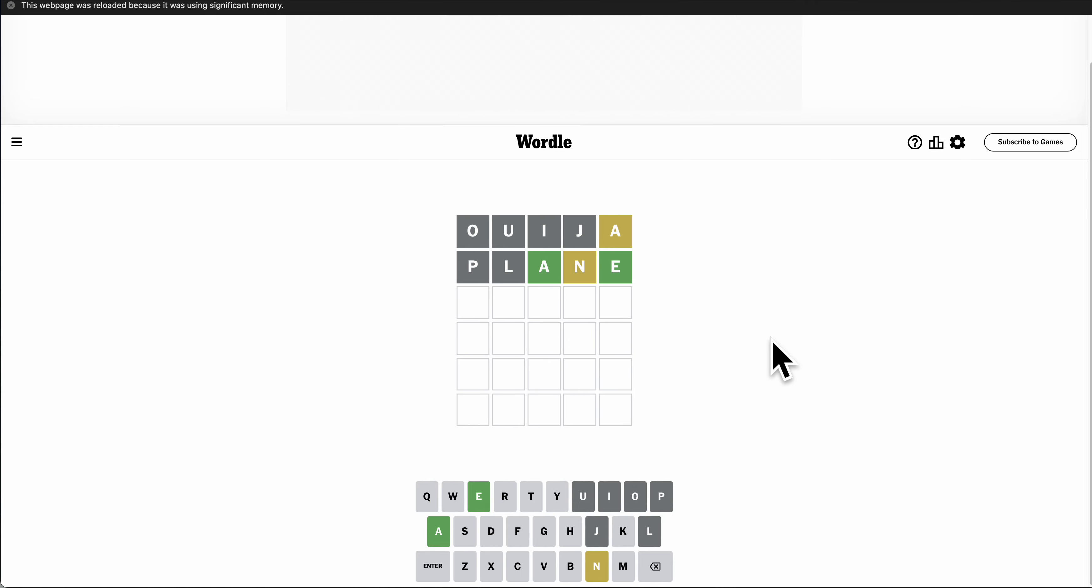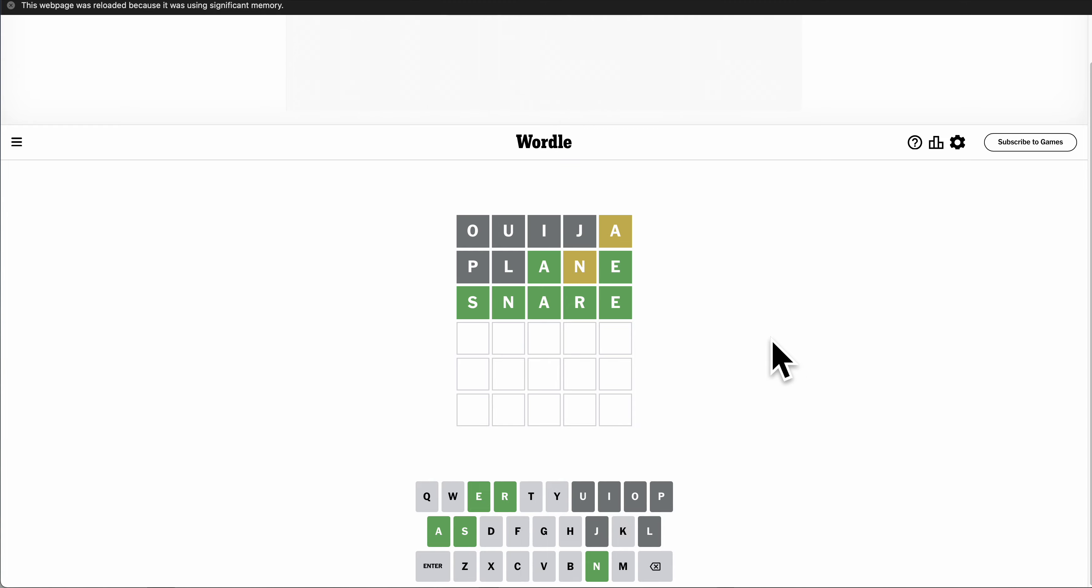I'll accept that must contain an N. SNARE? WOODWORK? And there we go.